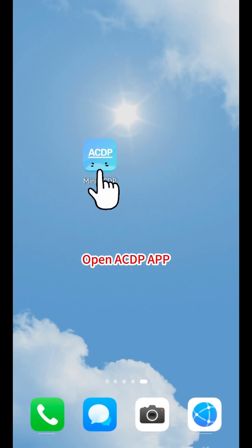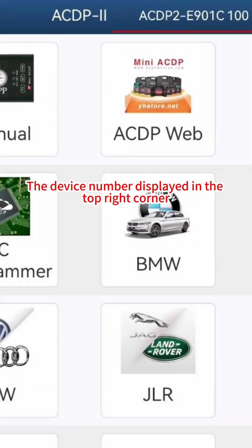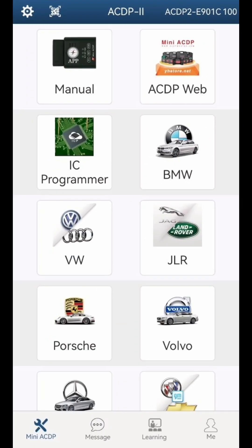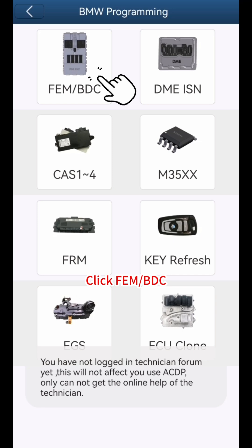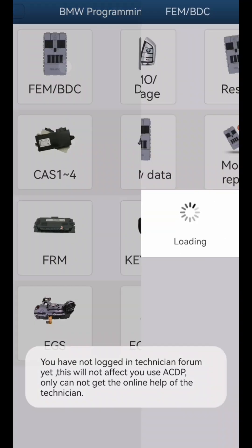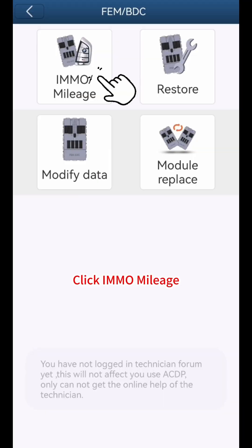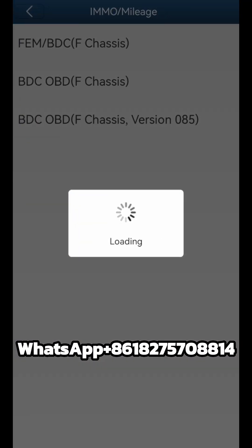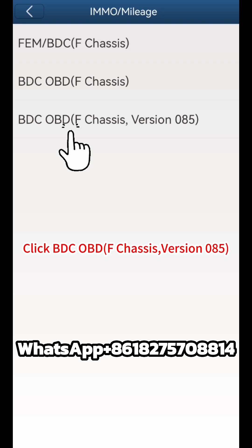Open the ACDP app. The device number displayed in the top right corner indicates that the device is connected. Click BMW, then click FEM BDC, click IMMO Mileage, and click BDC OBD F chassis version 085.